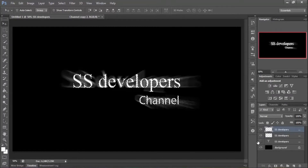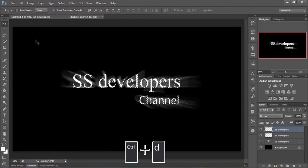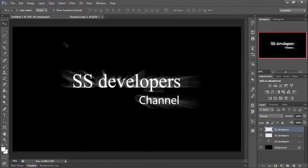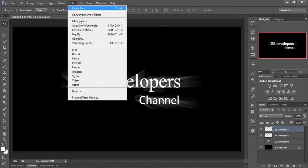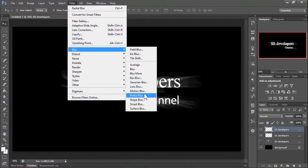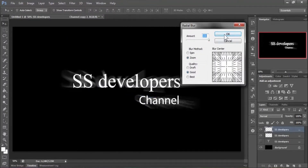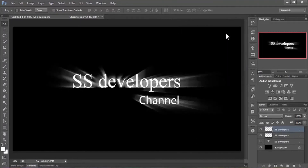Turn on the visibility of the second layer and deselect by pressing Ctrl+D. Again, make sure the upper layer is selected, then go to Filter, Blur, Radial Blur, and hit OK. You can see the effect is looking better, but we'll apply this effect one more time.